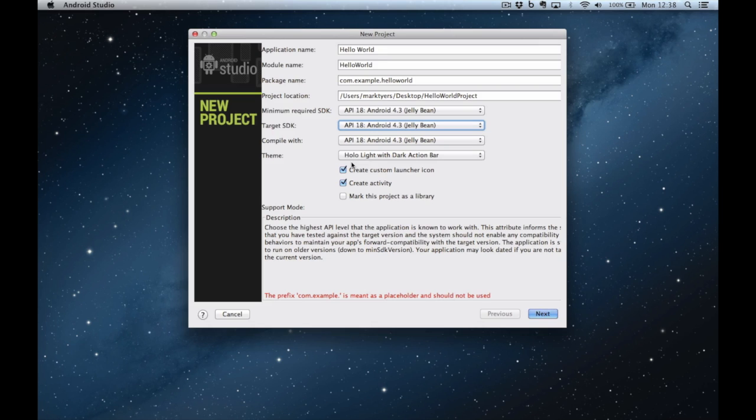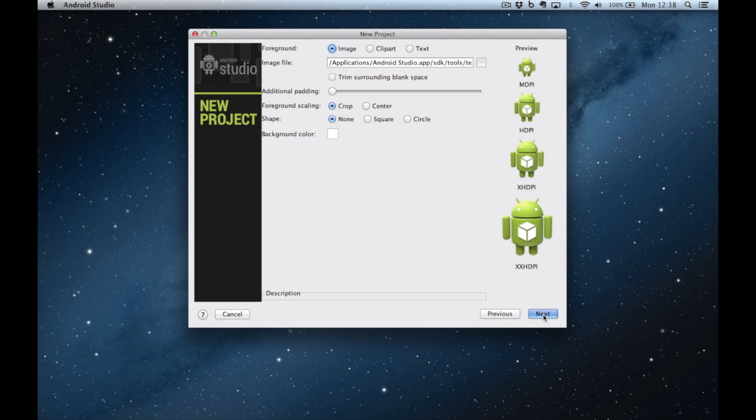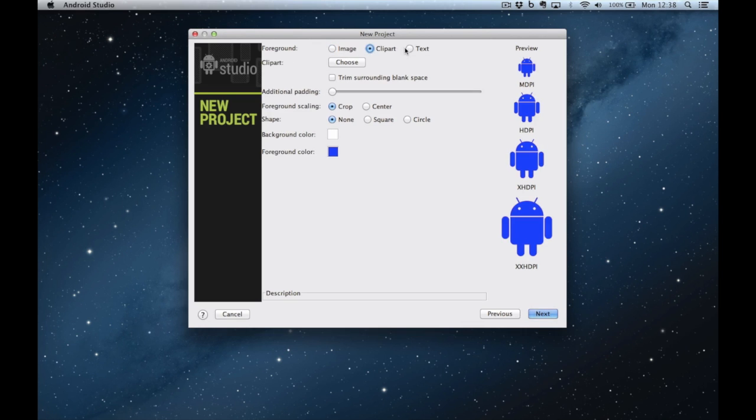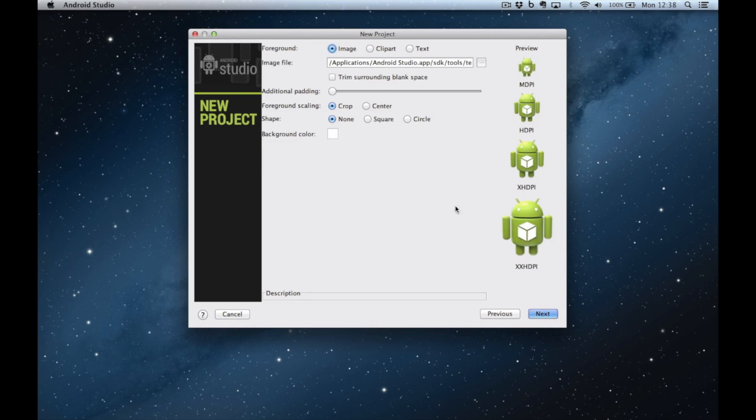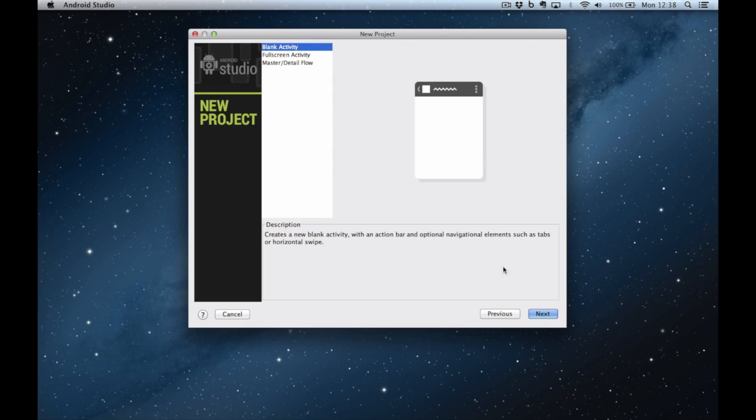I'm going to have a custom launcher icon and I'm going to have an activity. So I click on next and I get to design my icon with an image, clip art or text and I'm going to have a blank activity.